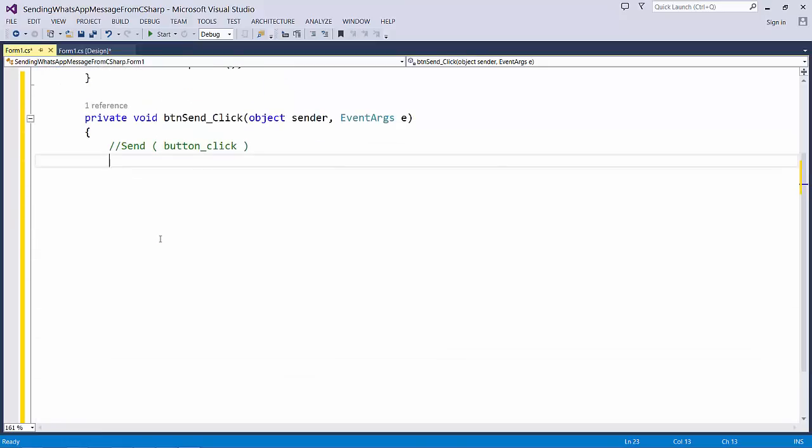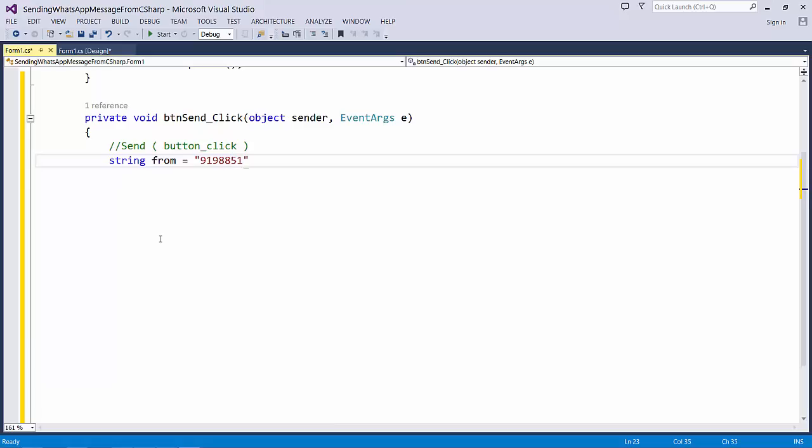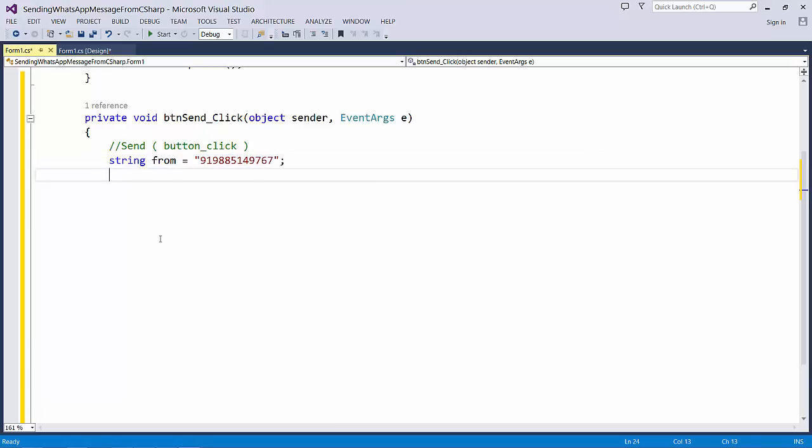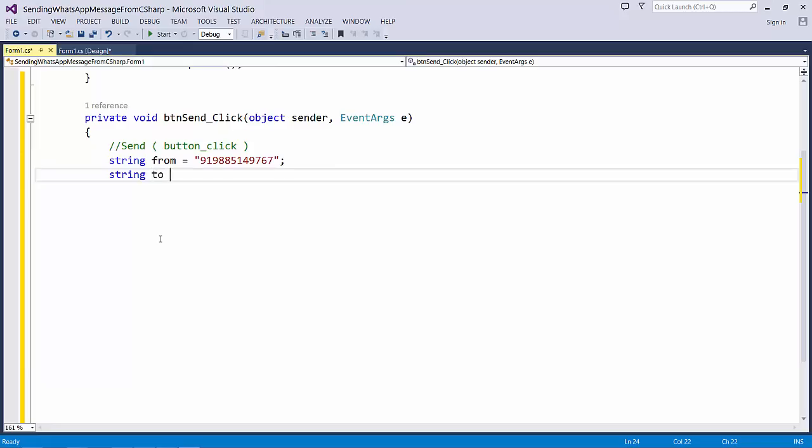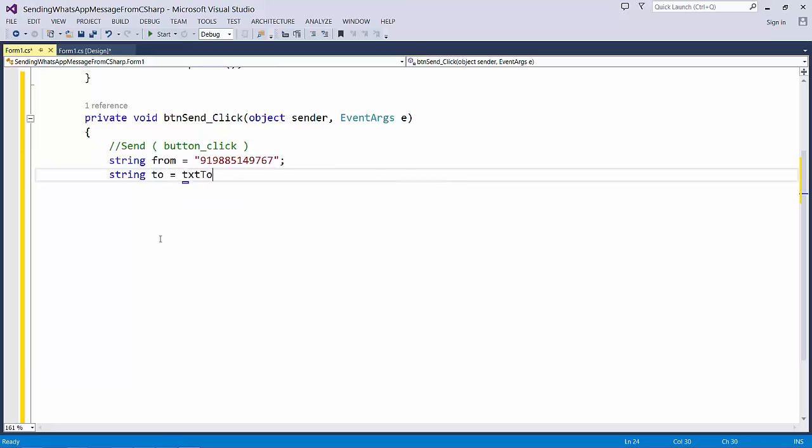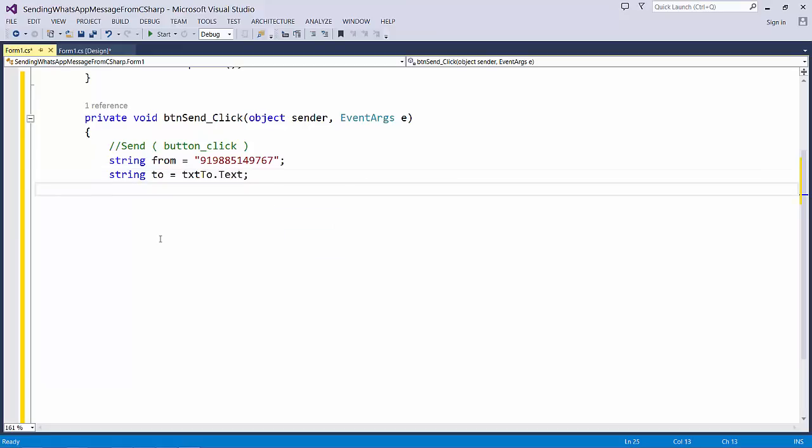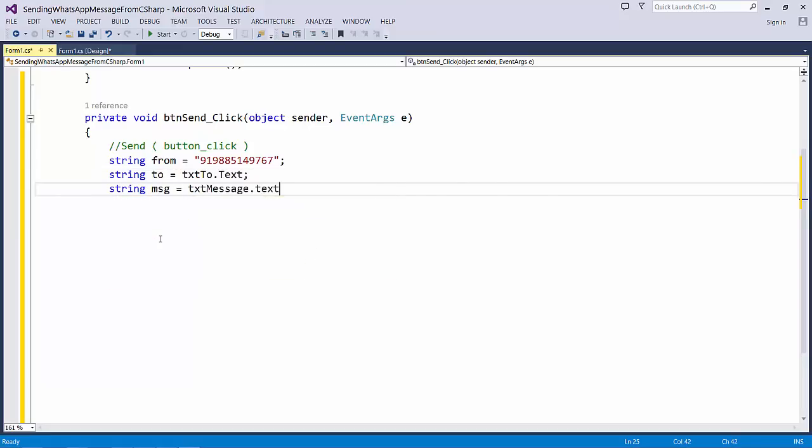I need to have some couple of information to send the thing. First one will be the from. Let me provide my mobile number. Then string to where I try to take the recipient's mobile number. String message. Let's try to take the message what we will type in the text box.